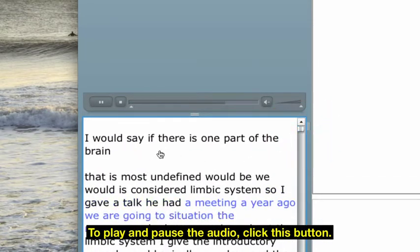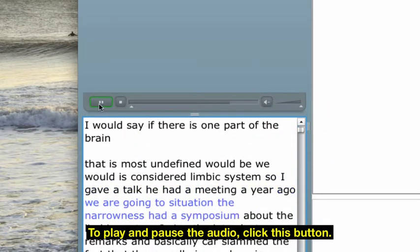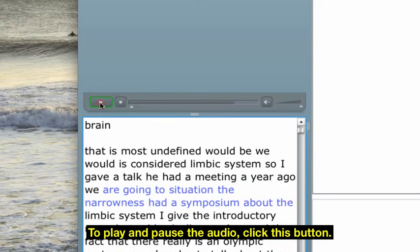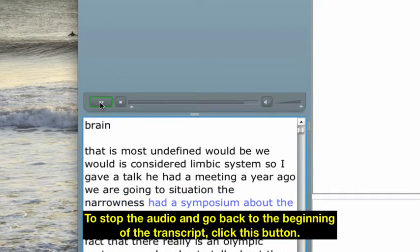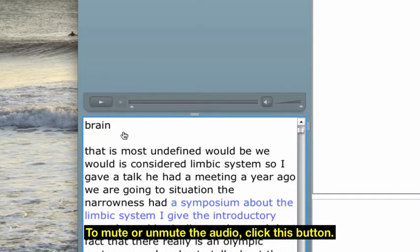To play and pause the audio, click this button. To stop the audio and go back to the beginning of the transcript, click this button. To mute or unmute the audio, click this button.